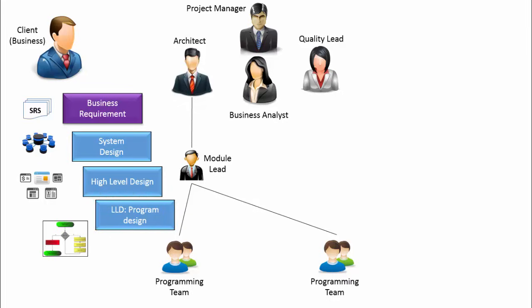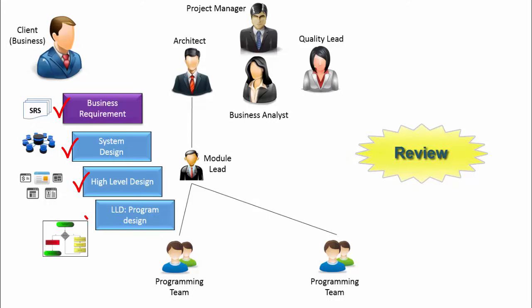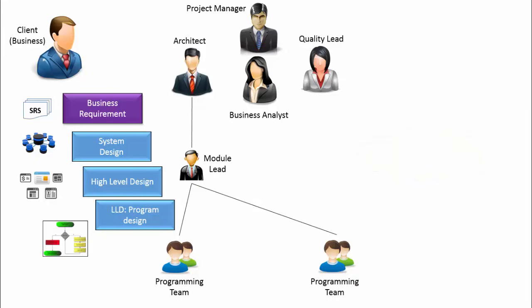The architect and module leads keep on reviewing the design documents as and when they are produced and provide their feedback comments to the authors of those documents. Review happens for every artifact like SRS, HLD, LLD. These are reviewed by internal or sometimes subject matter experts from outside the team. These review comments are documented and are tracked to see if appropriate action is taken for open action items. This is usually done with the help of tracking tools.